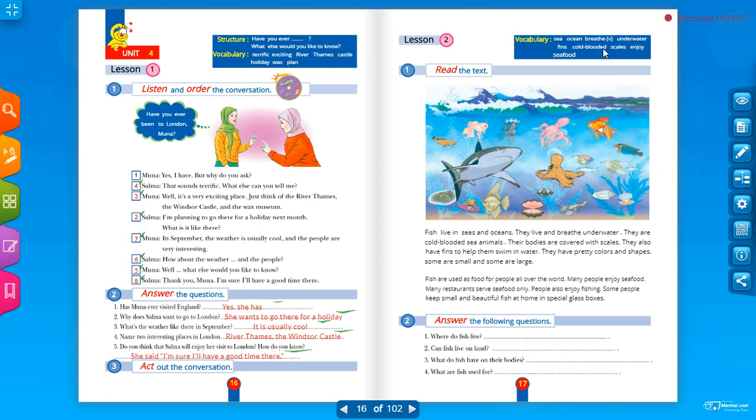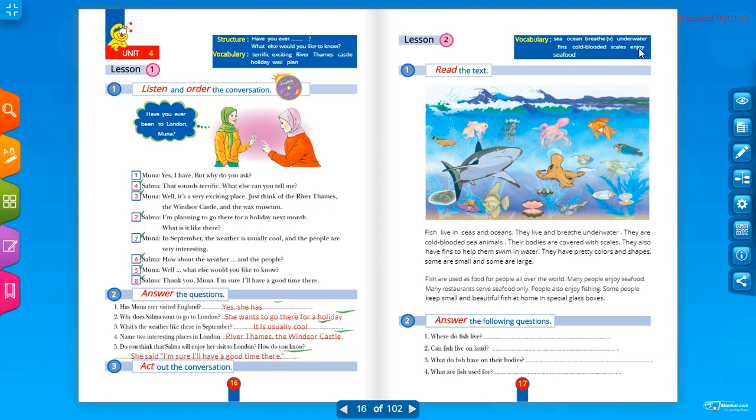Scales, scales. What covers the bodies of the fish? الذي يغطي أجسام الأسماك. These are the scales, الكشور. Enjoy, يتمتع. Seafood, طعام بحري.